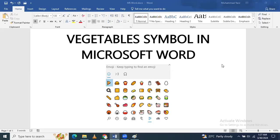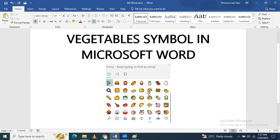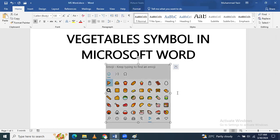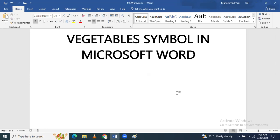In this video we will learn how to insert vegetable symbols in Microsoft Word documents. As you can see, I have a cluster of different vegetables and you can insert any of them. So let's start.